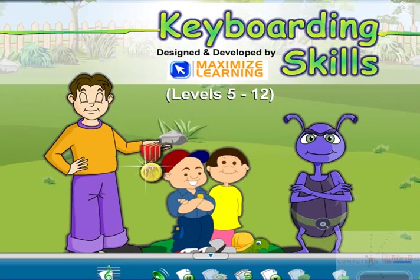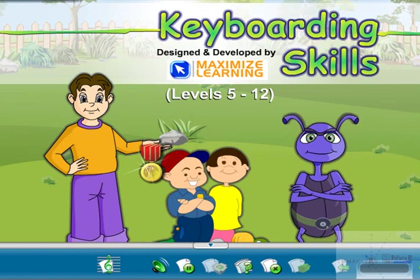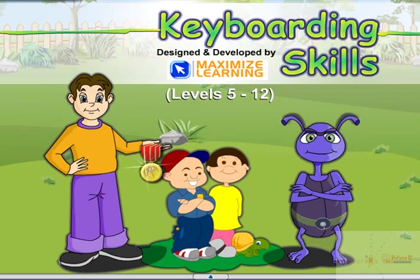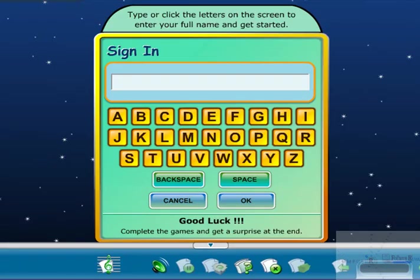Okay, keyboarding skills. This is an all-levels course in computer keyboarding which teaches you keyboarding and mouse operating skills and play typing games. Type or click the letters on the screen to enter your full name and get started.